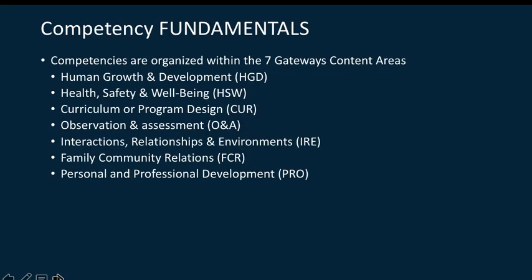Some of the essential fundamentals to keep in mind regarding competencies is that they are organized within the seven gateways content areas. Each of these are likely very familiar to you. Human Growth and Development, Health Safety and Wellbeing, Curriculum or Program Design, Observation and Assessment.